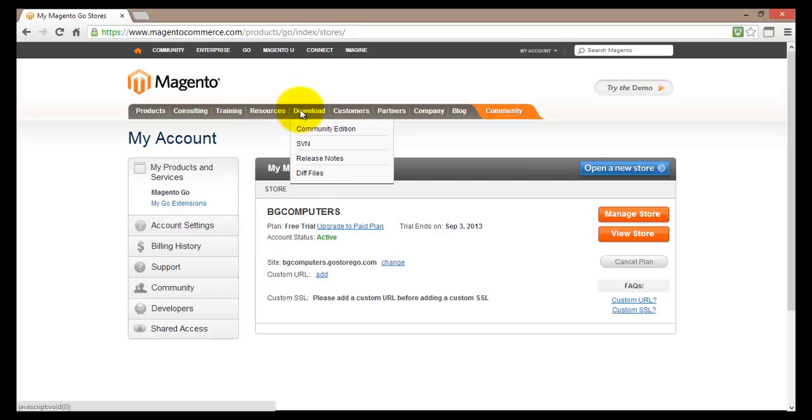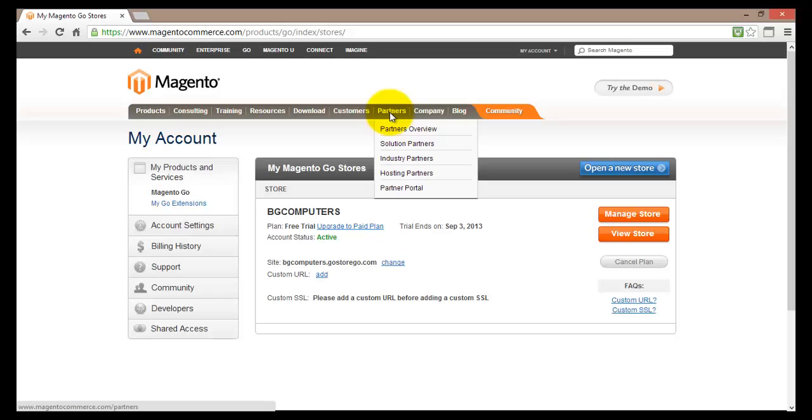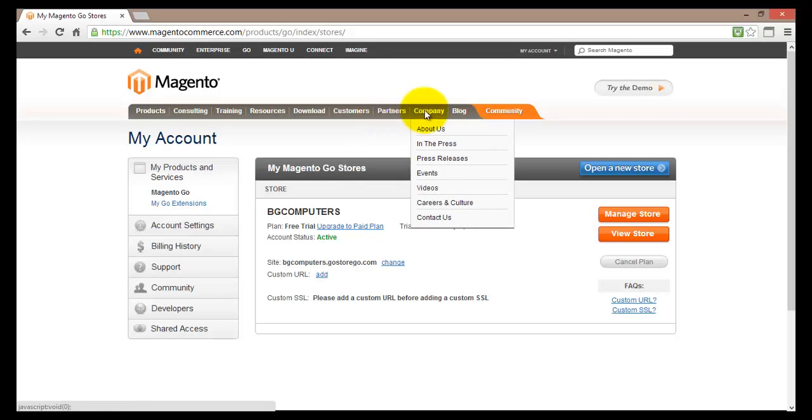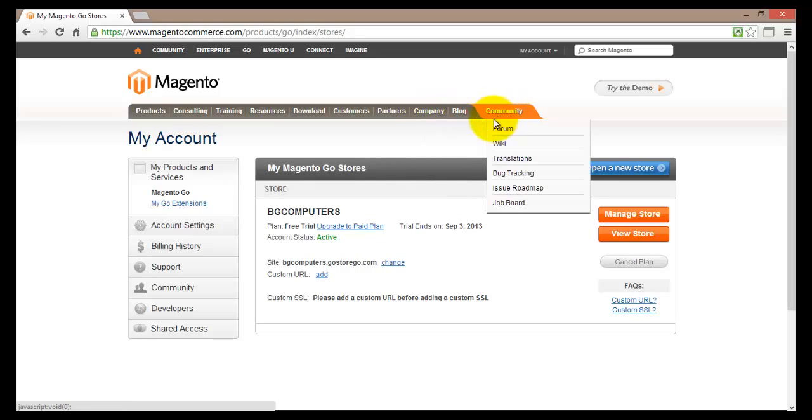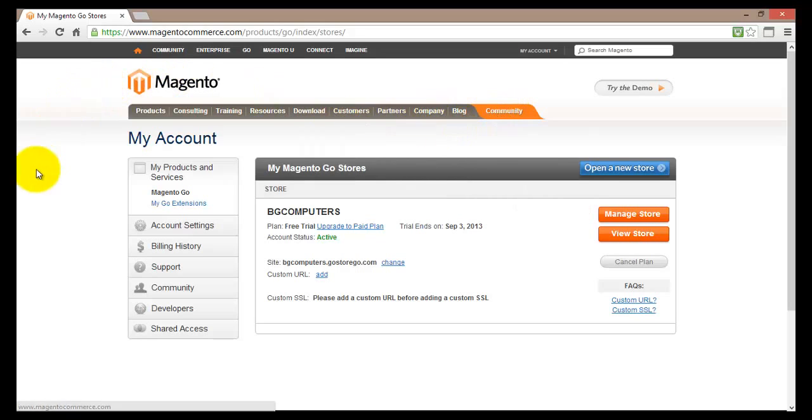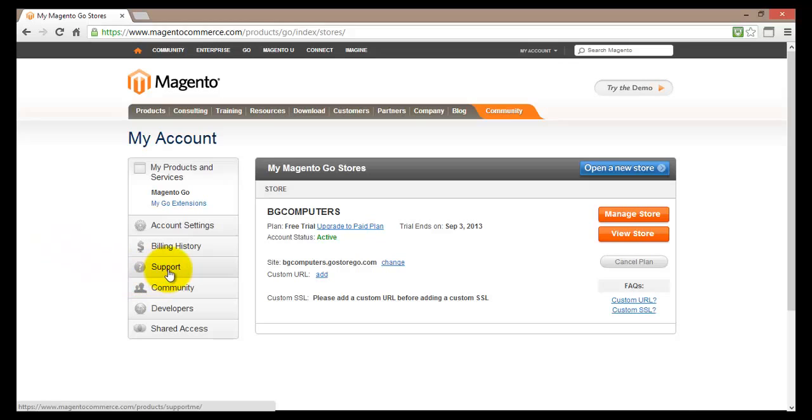You can download some stuff. You can read some success stories of customers and partners. You can find out more about Magento the company. You can visit their blog and community. And also down here you have the support menu which I have not covered yet. And let's go into it now.